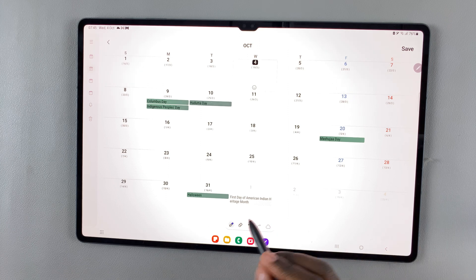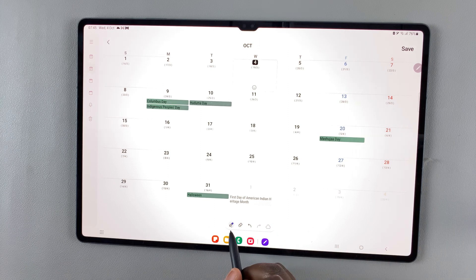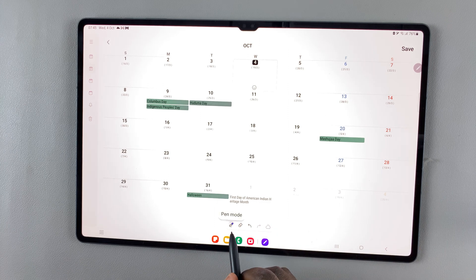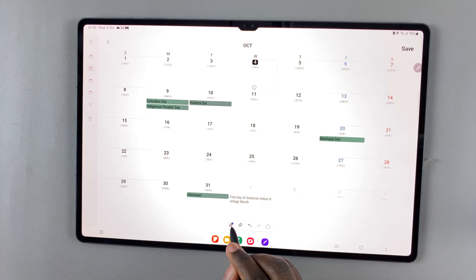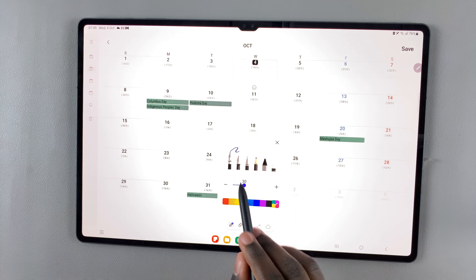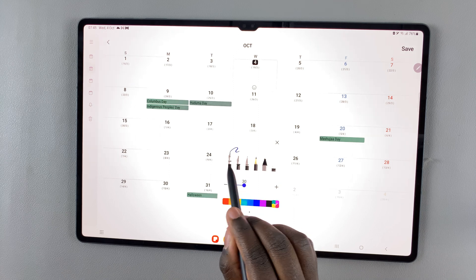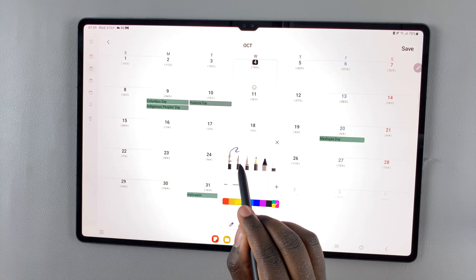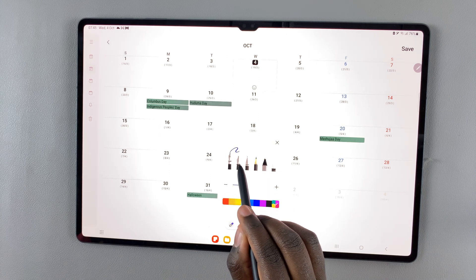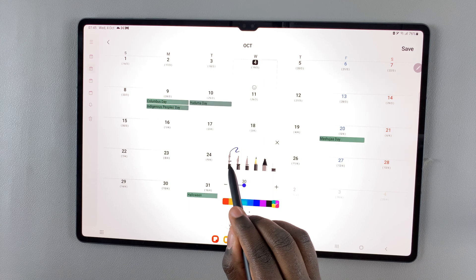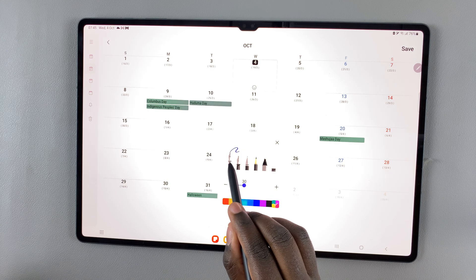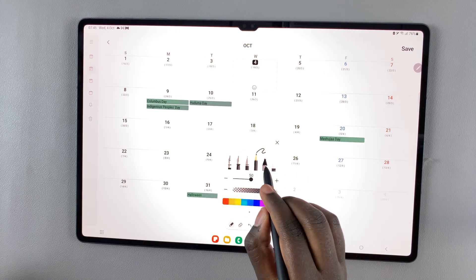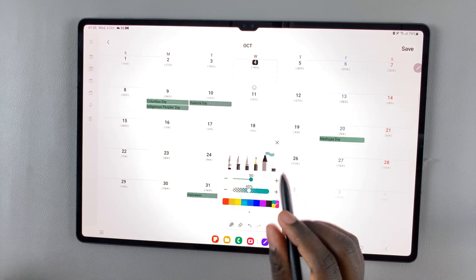You can also use this pen icon to choose the pen you would like to use. You can use a pen, a calligraphy, you can use a pencil or a marker.